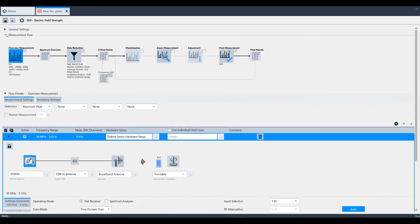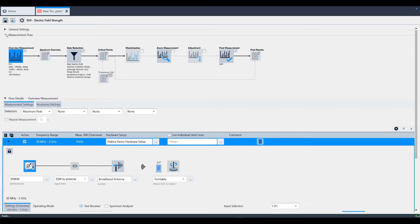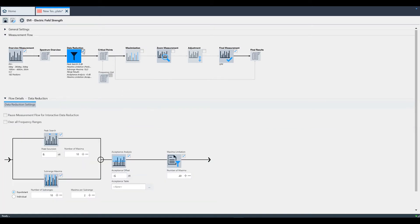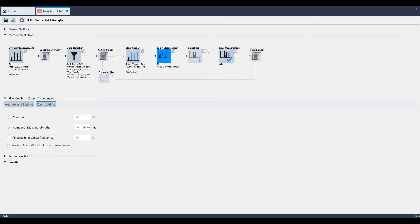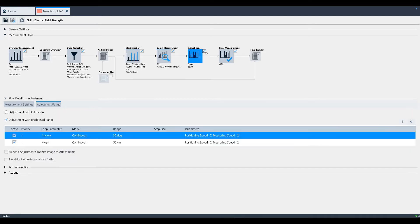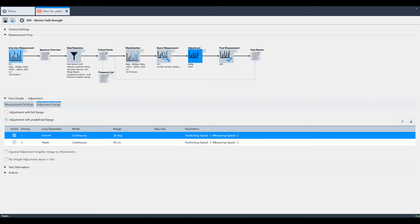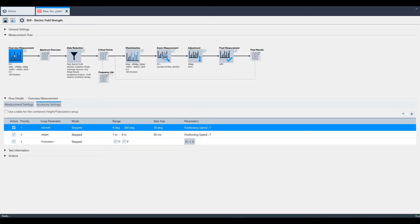Under Measurement Flow, there are several blocks that you can click on. The first thing to know is that you can enable or disable each block by clicking the checkbox next to each icon. Maximization, zoom, and adjustment can only be performed if you will be performing a final measurement. To configure each block appropriately, select the icon to make it active.